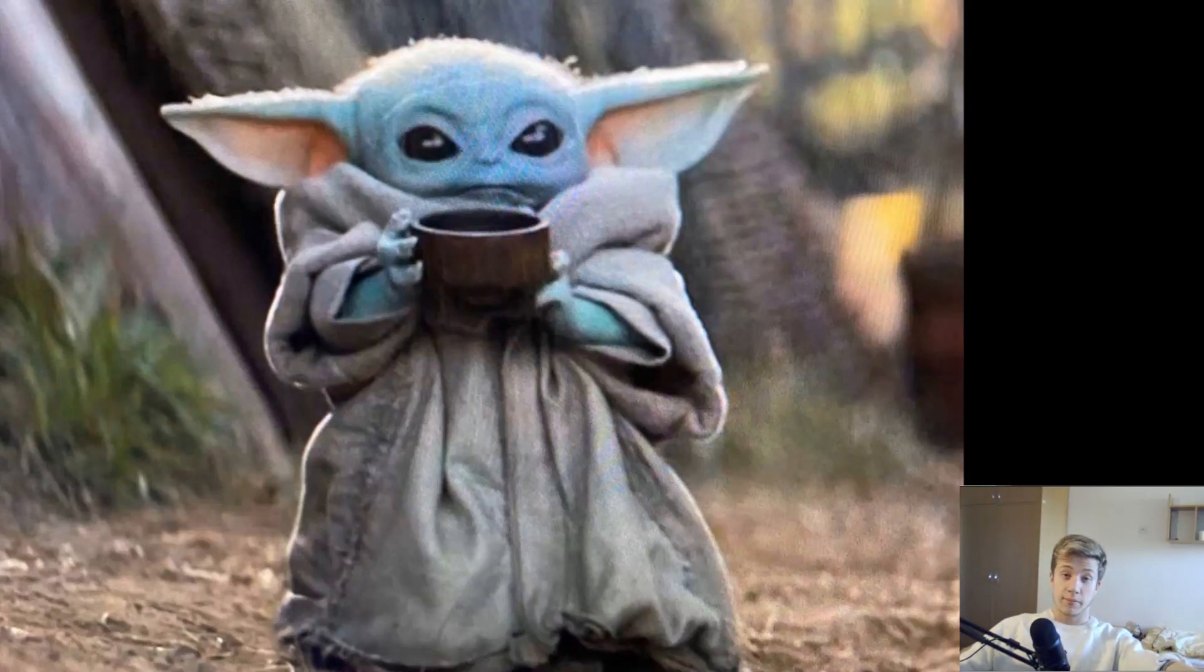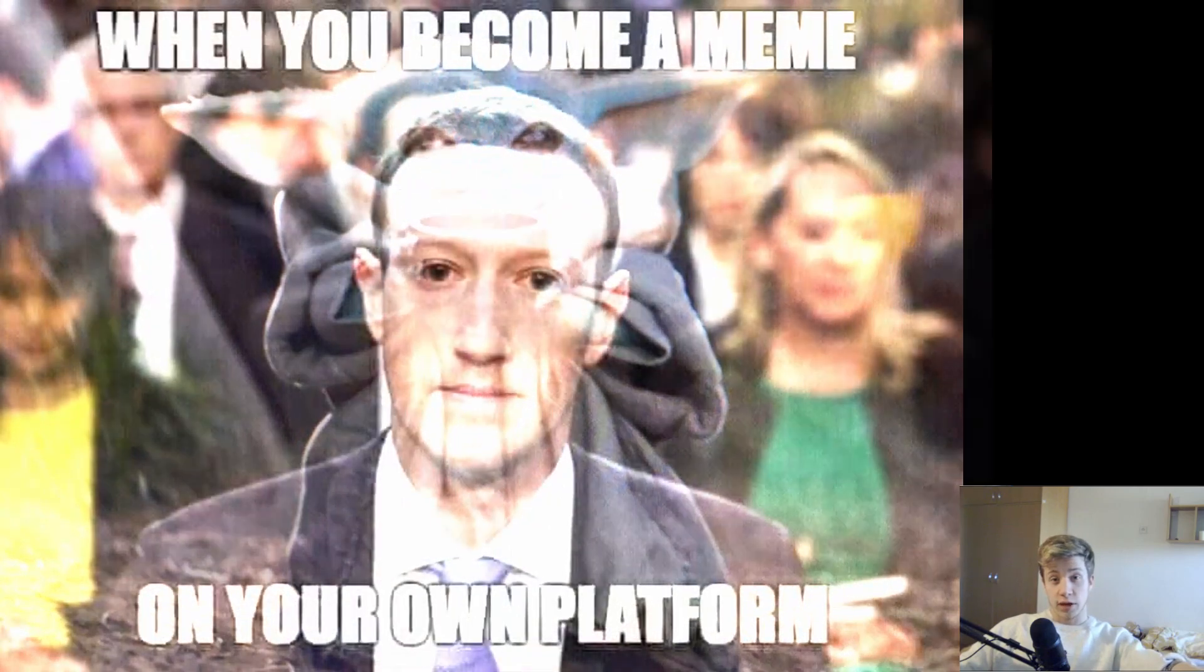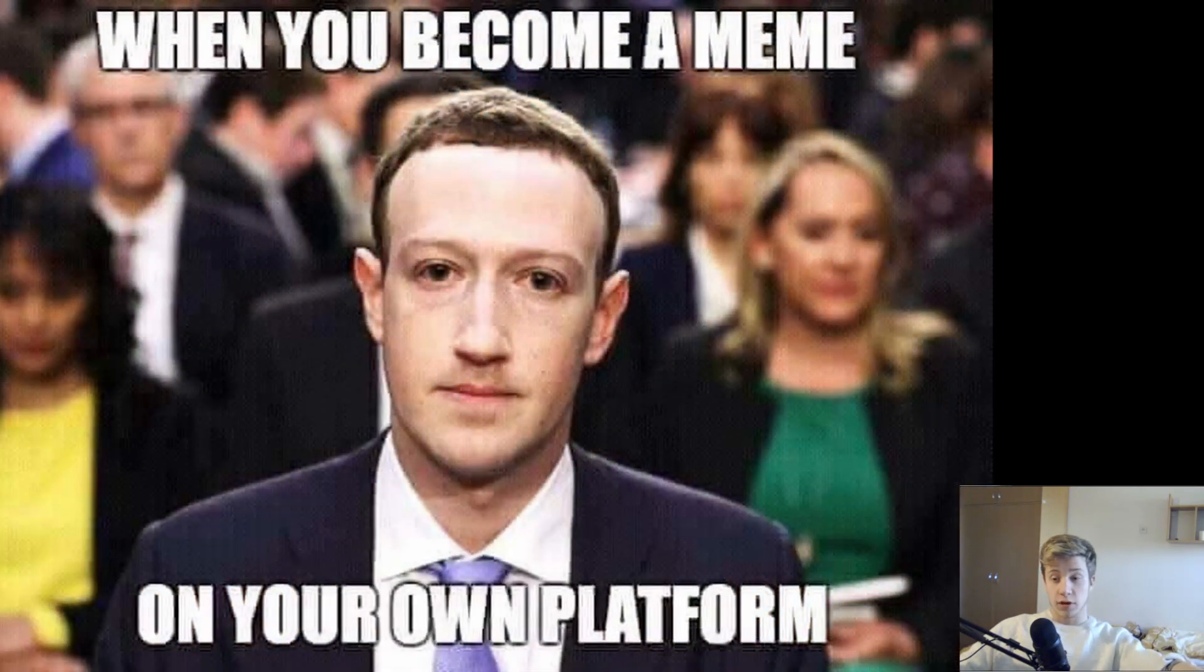Okay, so you want to make some Yoda memes in Blender? Well, I'm here just for you. You want to get famous or whatever you want to do, let's just get to it.